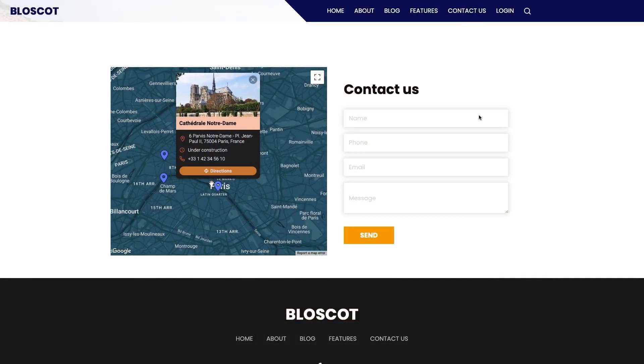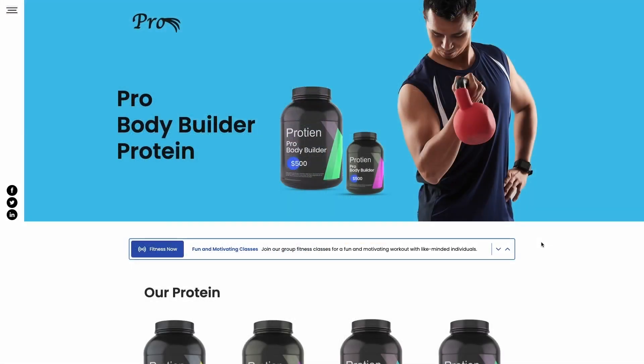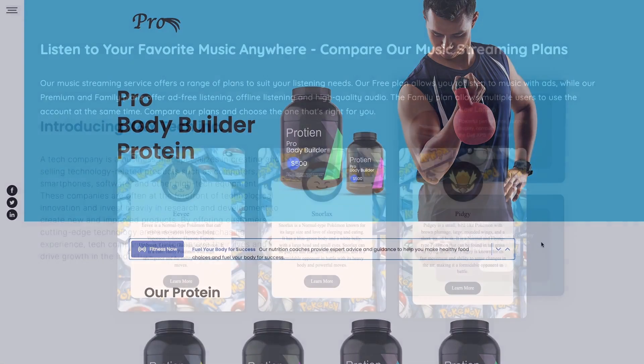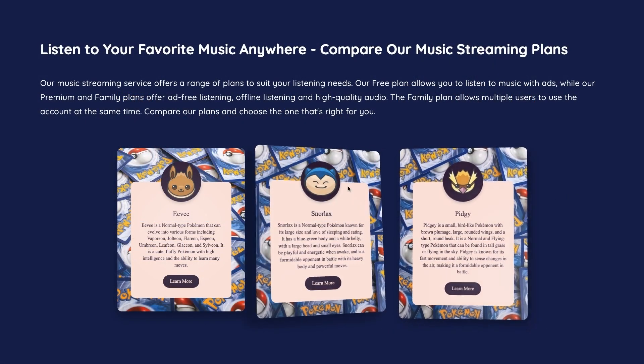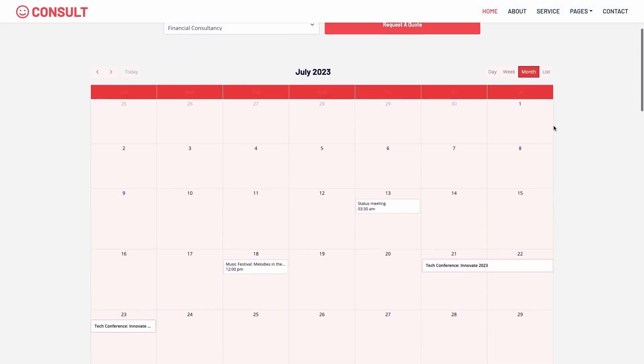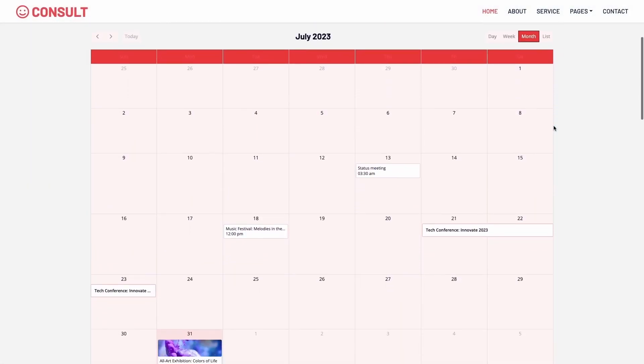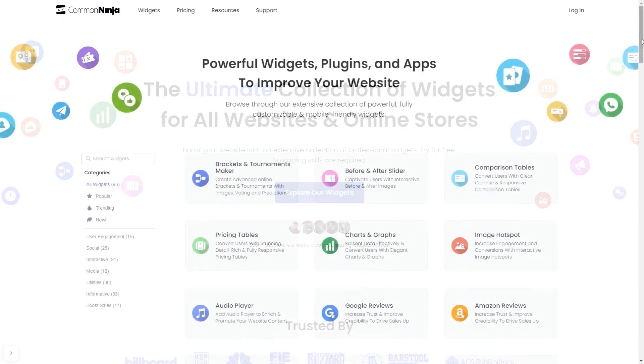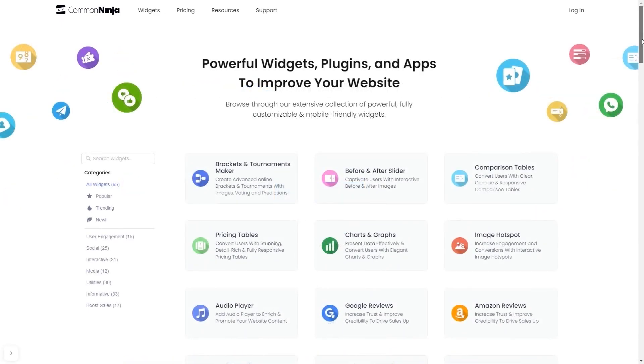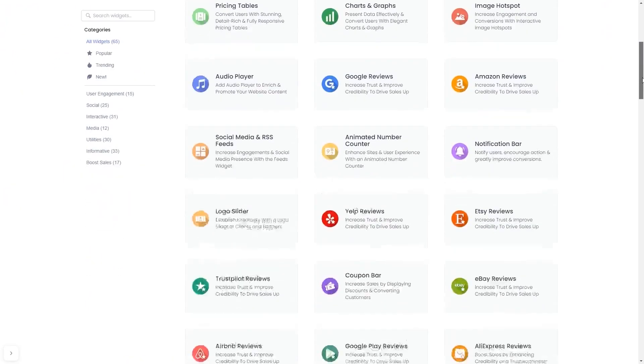The Common Ninja widgets are a great addition to any website. To start, enter the Common Ninja website, choose your widget from our large collection of widgets.